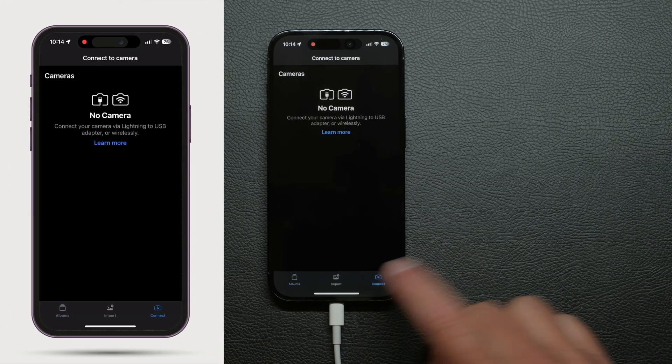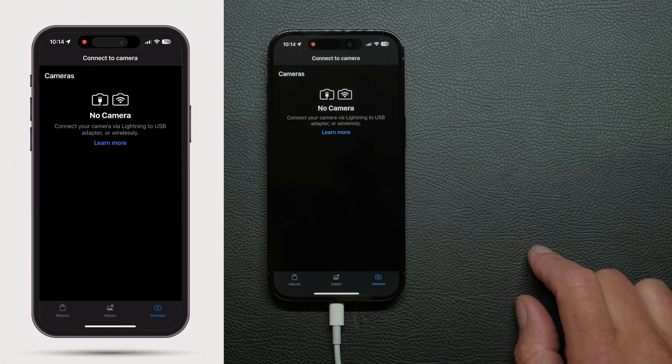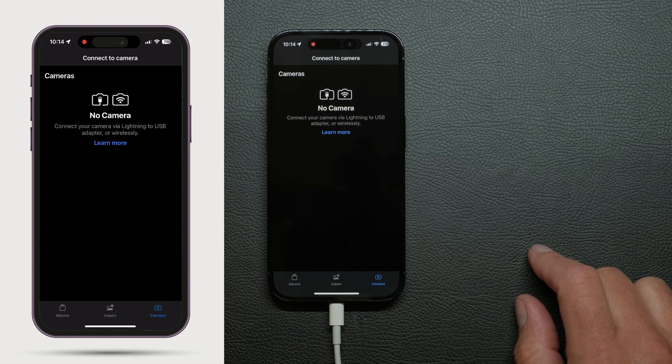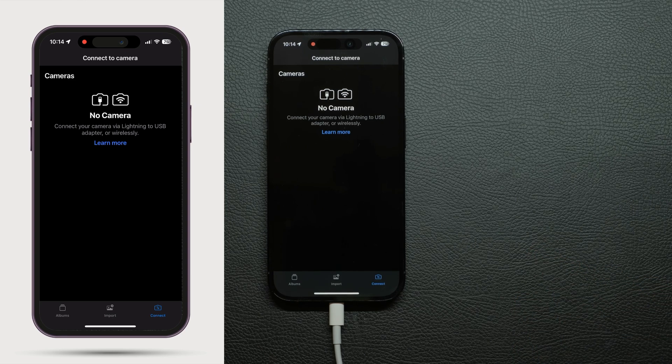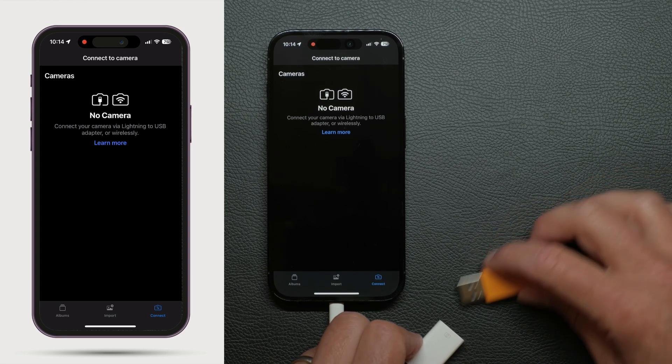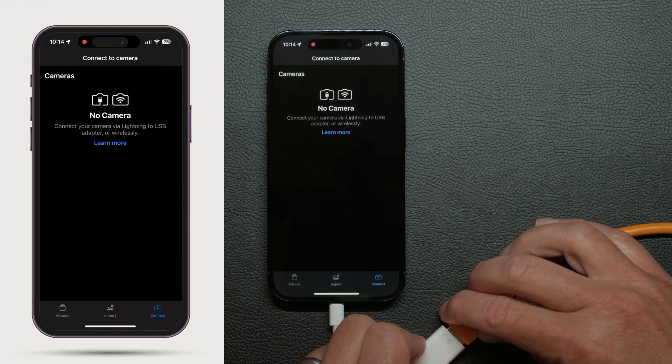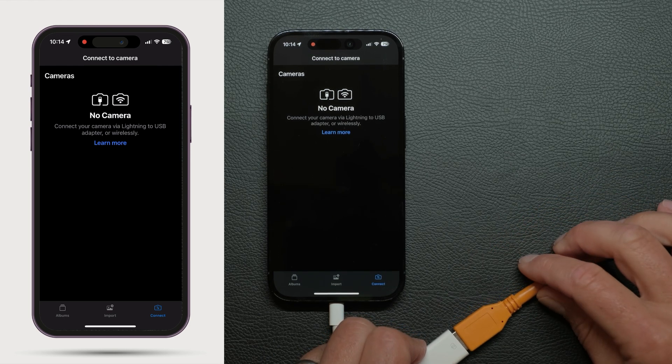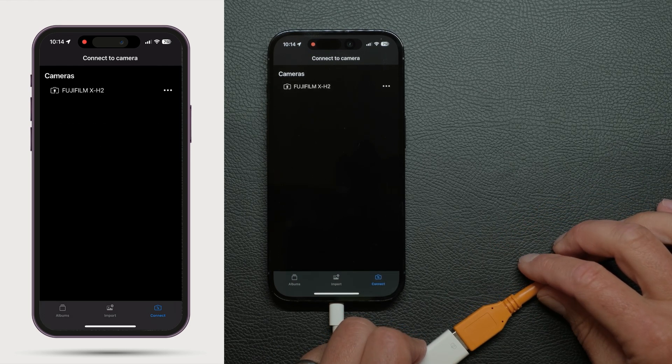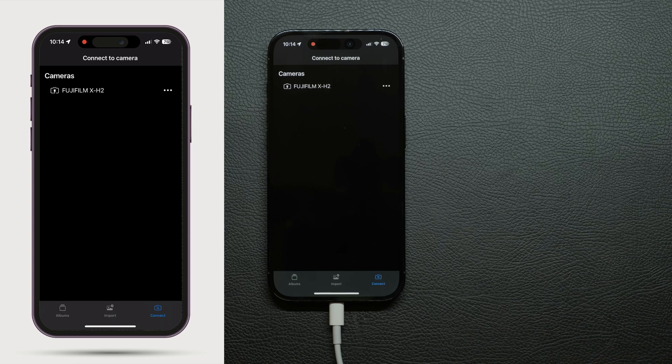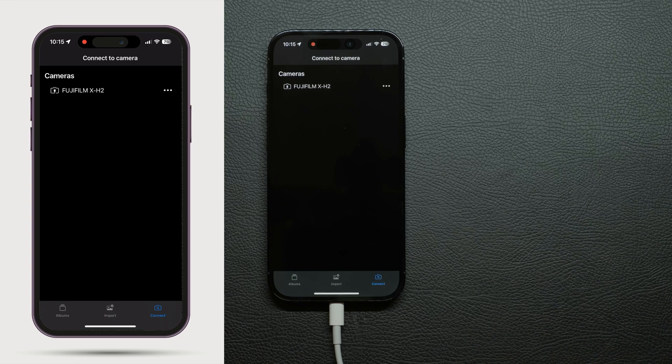Tap on the connect icon here and connect the adapter to your iPhone and then via USB to your camera. Make sure in your camera settings it's set up for a tethered connection over USB.